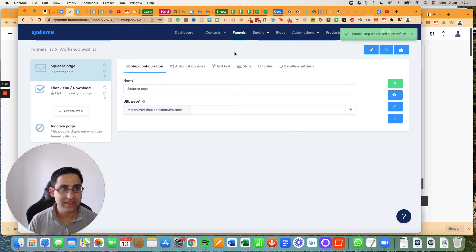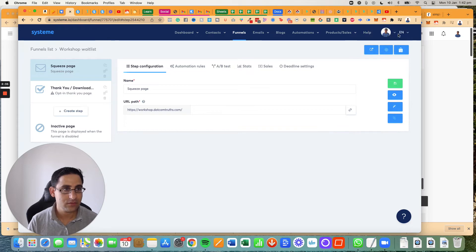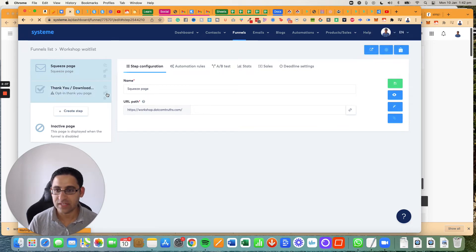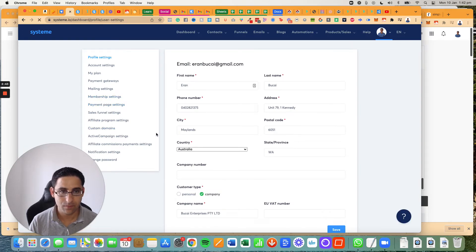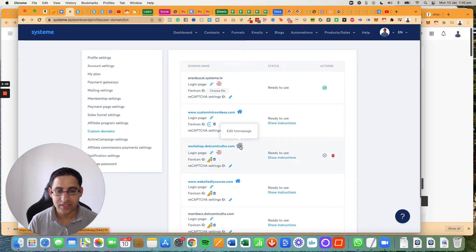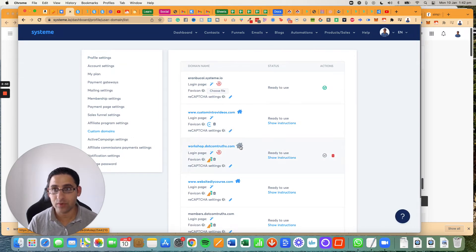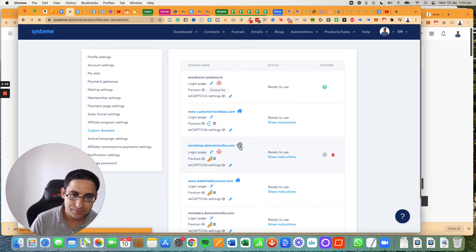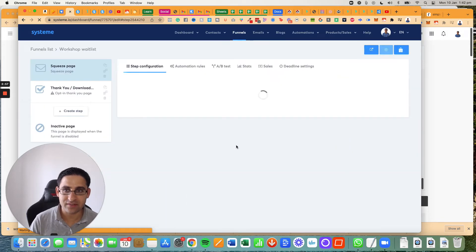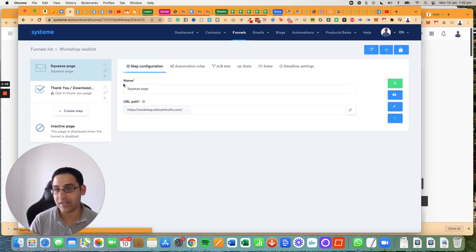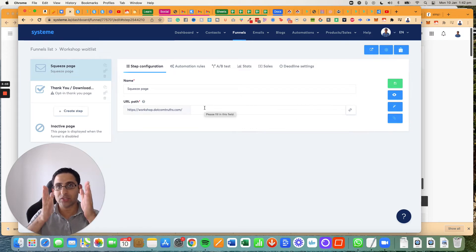And now I'm going to go back to the custom domains, go to settings, custom domains. And notice now I've got a home page. Now if I click on the home page, it will actually take me directly to the actual page. Either way, the point is that it's now set up. There we go, it takes me straight to the home page that I set up because this is the right one.